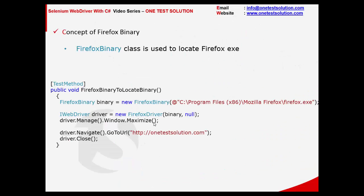Firefox Binary is a class which is used to locate the Firefox executable in case Selenium is not able to locate it. Sometimes people complain they are not able to launch the browser using Selenium WebDriver. In that case we need to create an instance of the Firefox Binary class and pass the path of where Firefox is located.